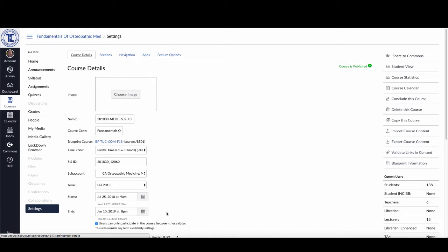What's actually happening here—you'll notice I say users can only participate in the course between these dates, and it'll override any term settings. So if you're having your students in the course before or after the term is officially over, you want to make sure you correct that.